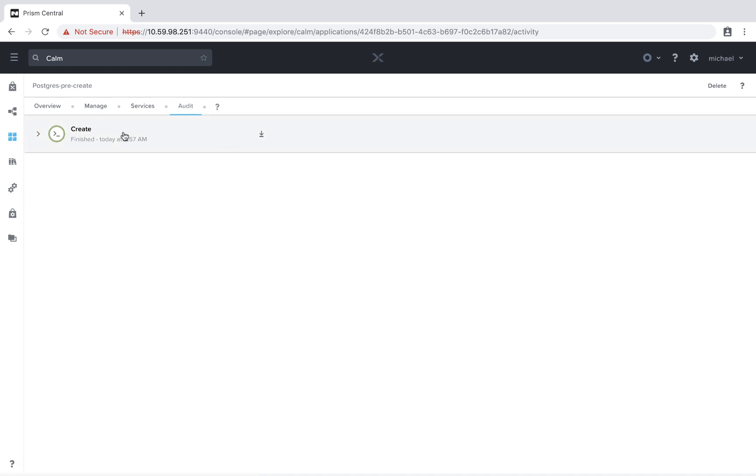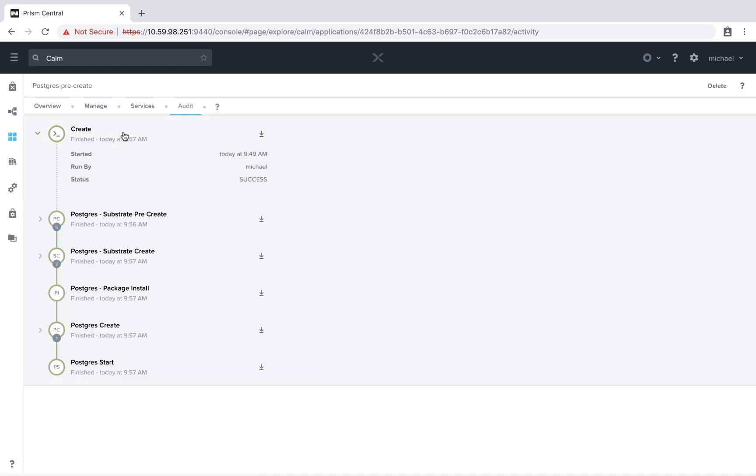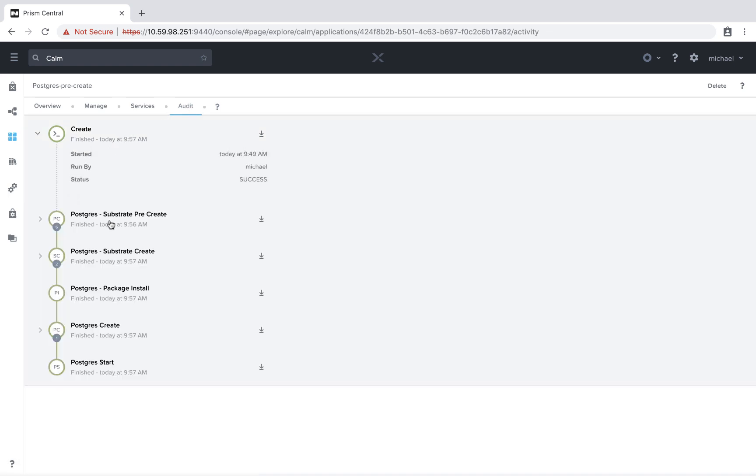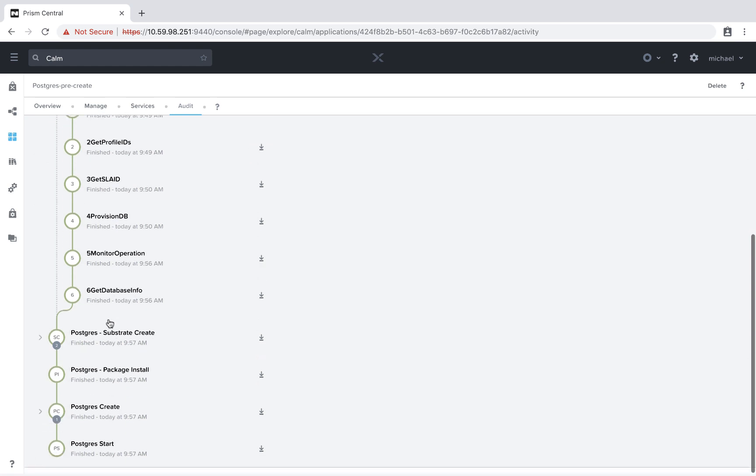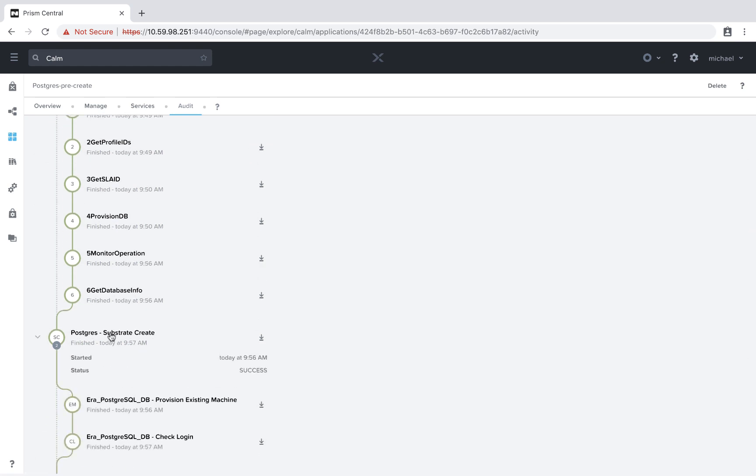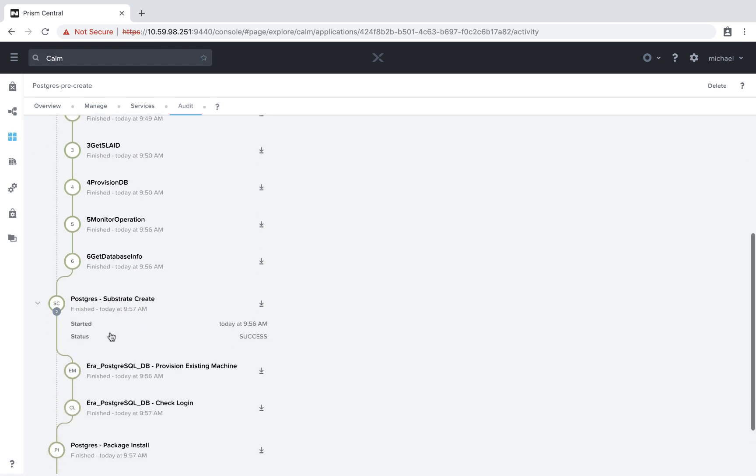And if we go to the services, we see the single Postgres machine. And finally, if we go to the audit section, we see that the substrate pre-create ran first, and then the substrate create actually ran where the actual machine gets provisioned, and we check the login.